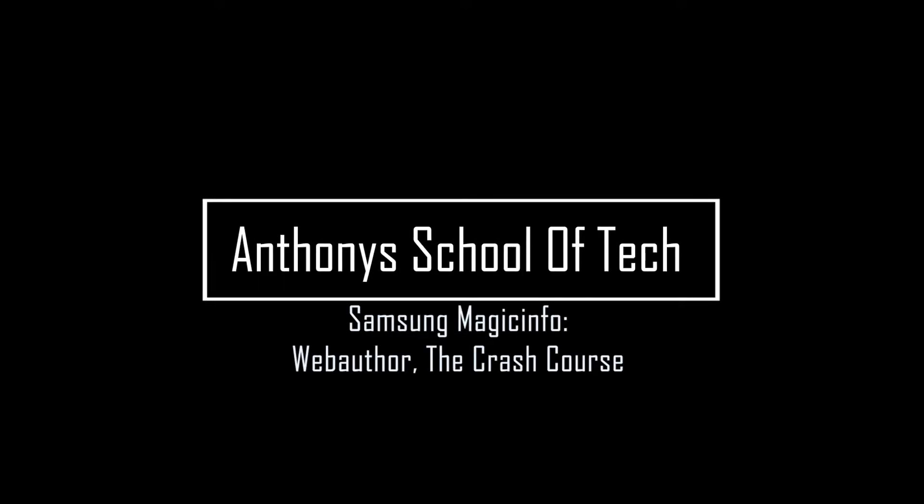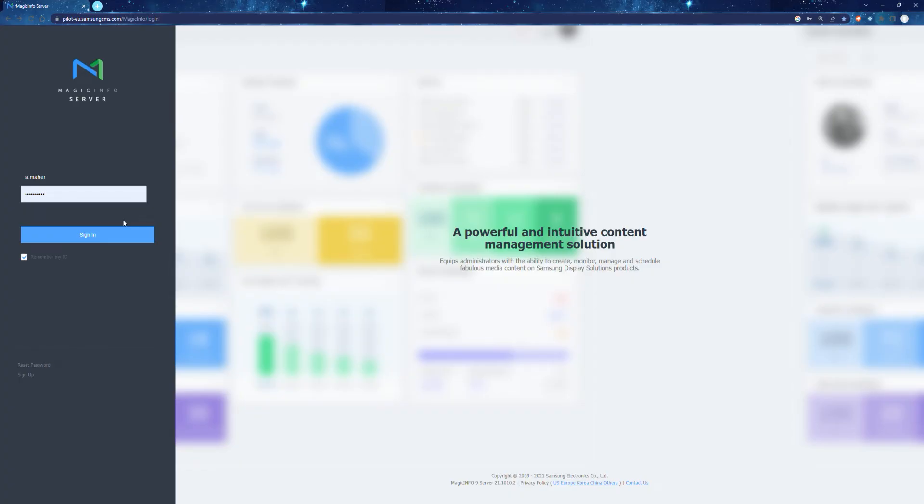Hey guys, Anthony here from Anthony's School of Tech. Today we're going to give you a quick crash course on Samsung Magic Info's web author. This will help you get started on creating the perfect content for your Samsung display. Let's just get into it.